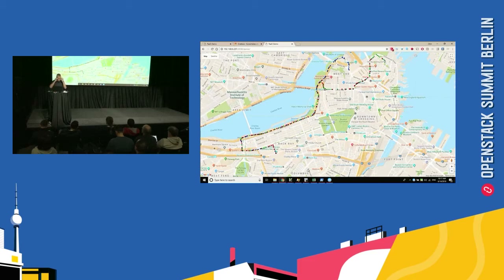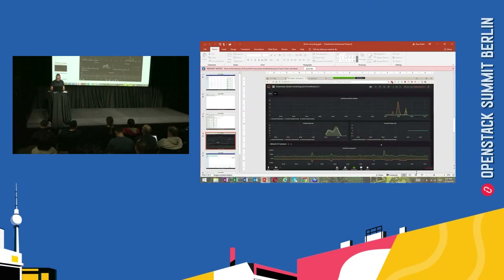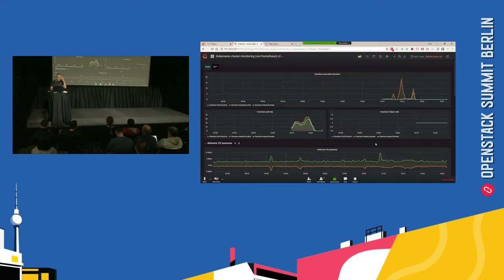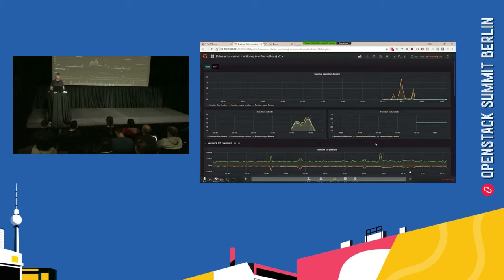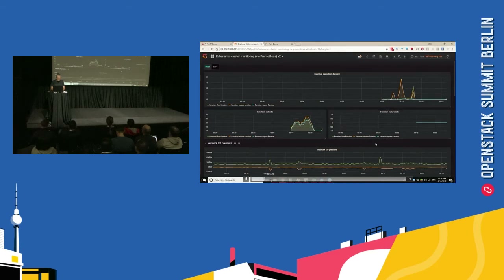Some providers want to do all of this on bare metal — they don't want to use an edge stack, just bare metal because of scarce resources. We presented everything in Grafana and Prometheus was the agent that collected the data, so you can see the function failure rate and the function call rate.